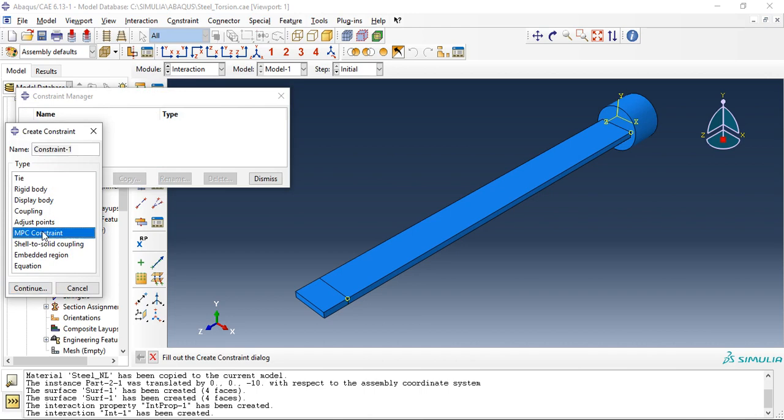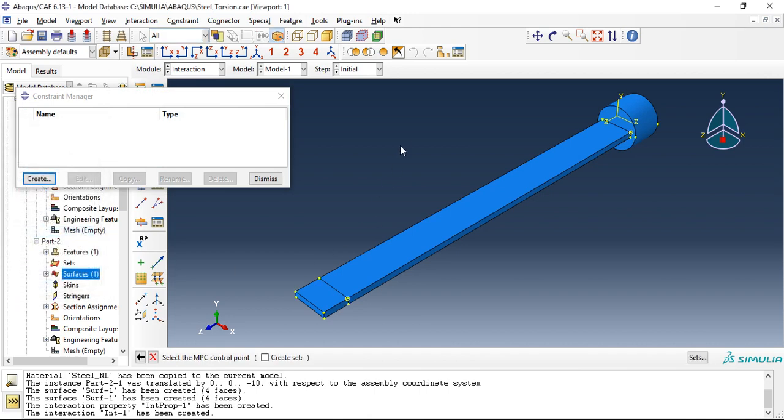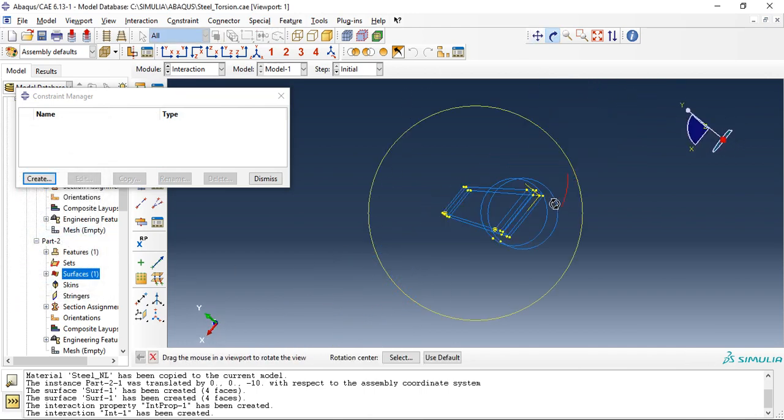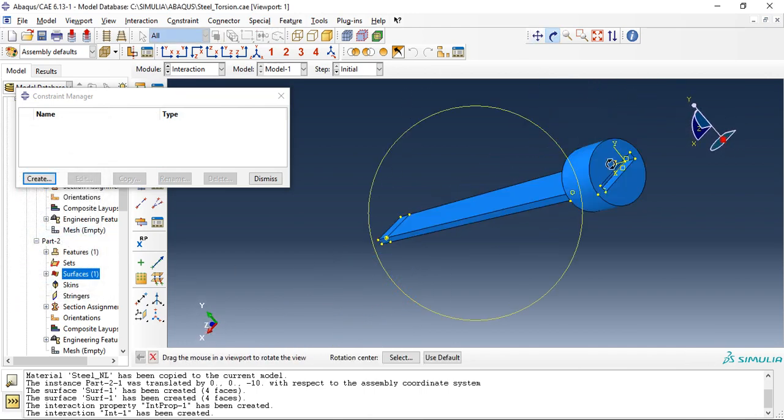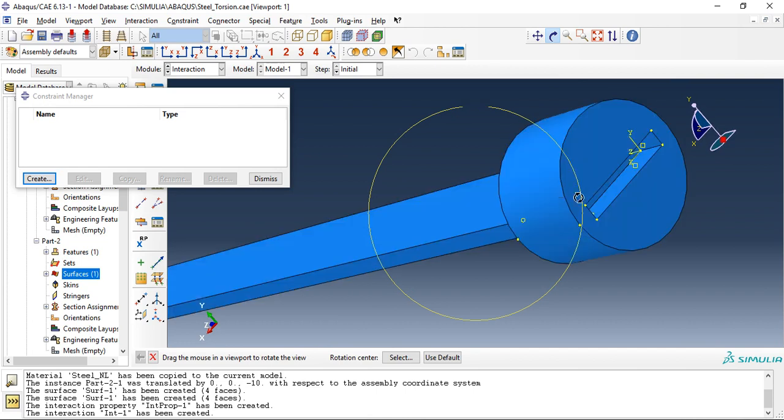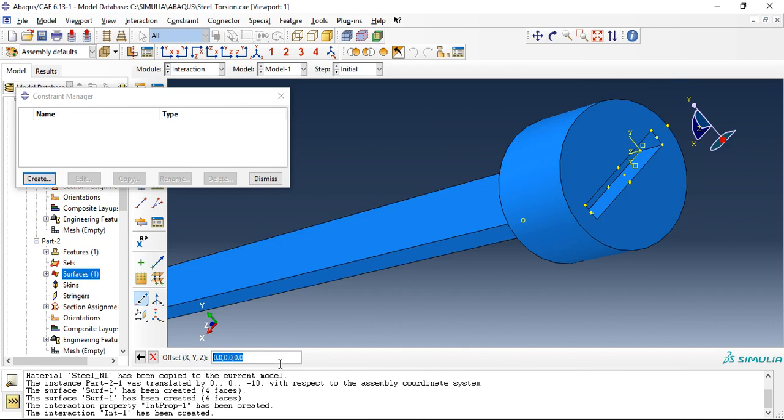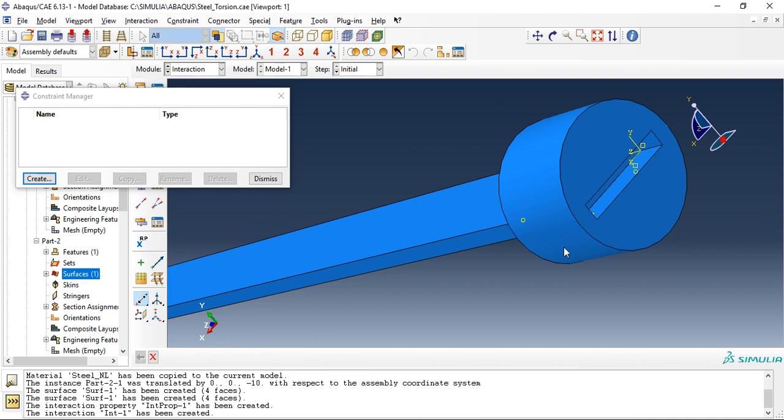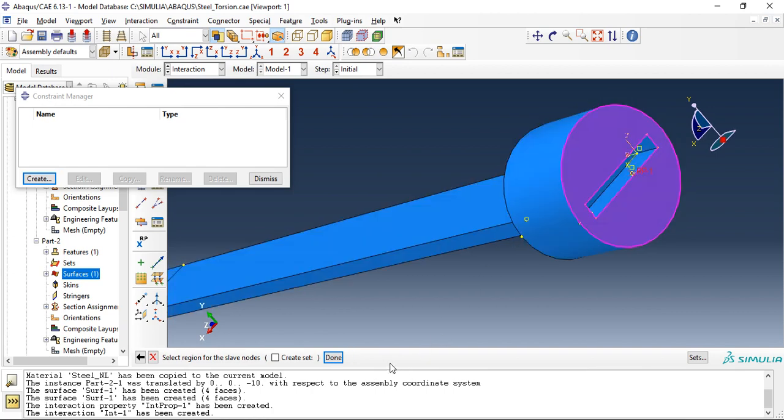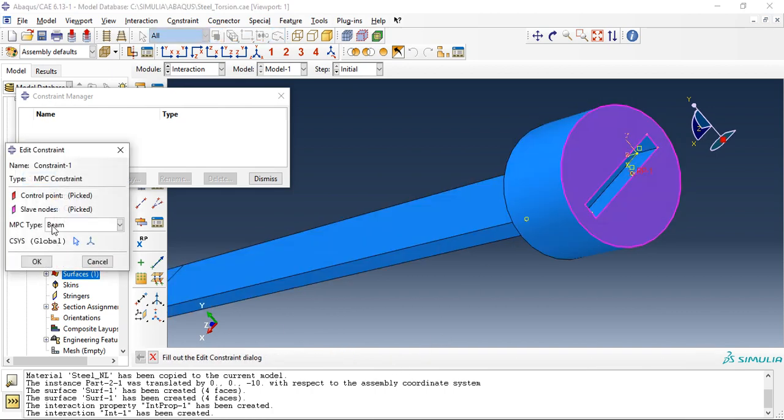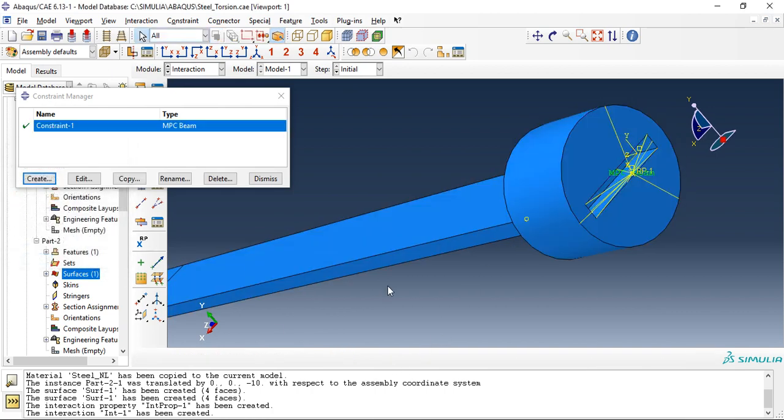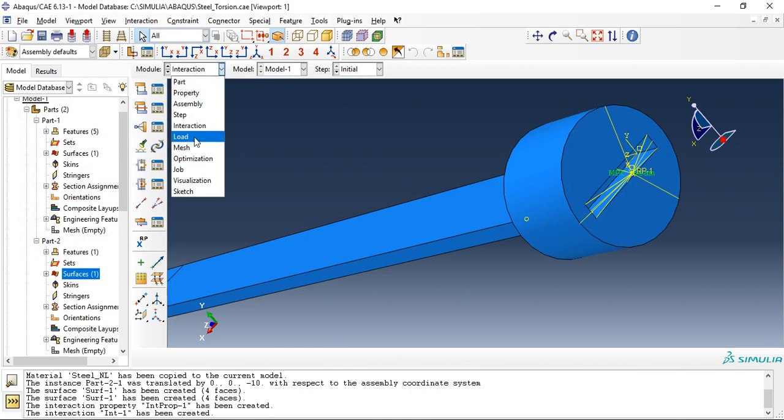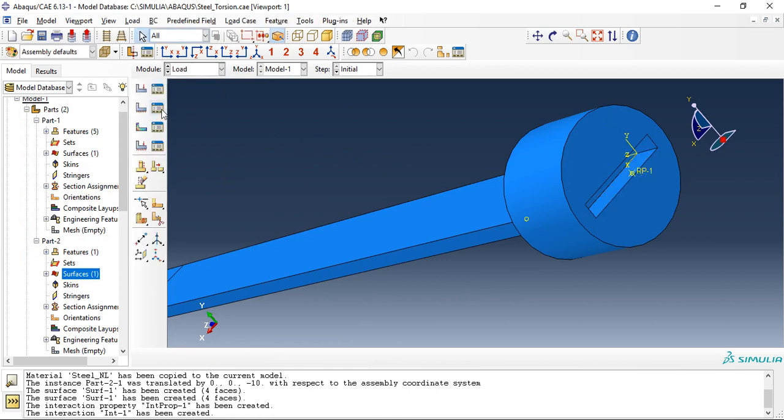Interaction contact is created. Let's create one MPC constraint, multipoint constraint. We will take offset of minus five millimeters, add a reference point, so select the reference point and the slave region, beam MPC. Now MPC is also created.